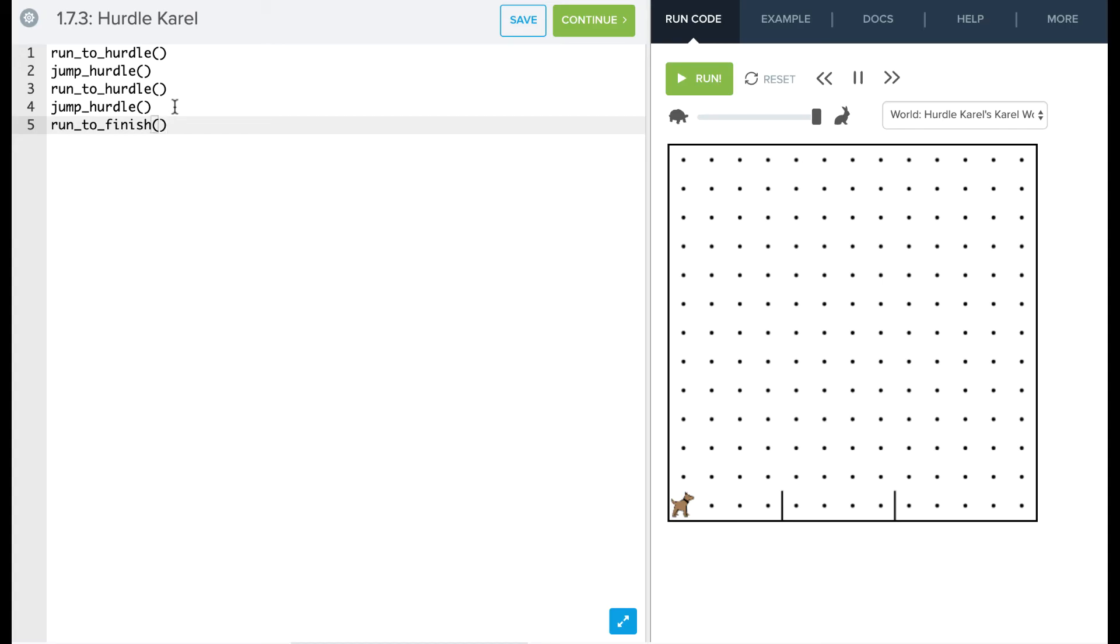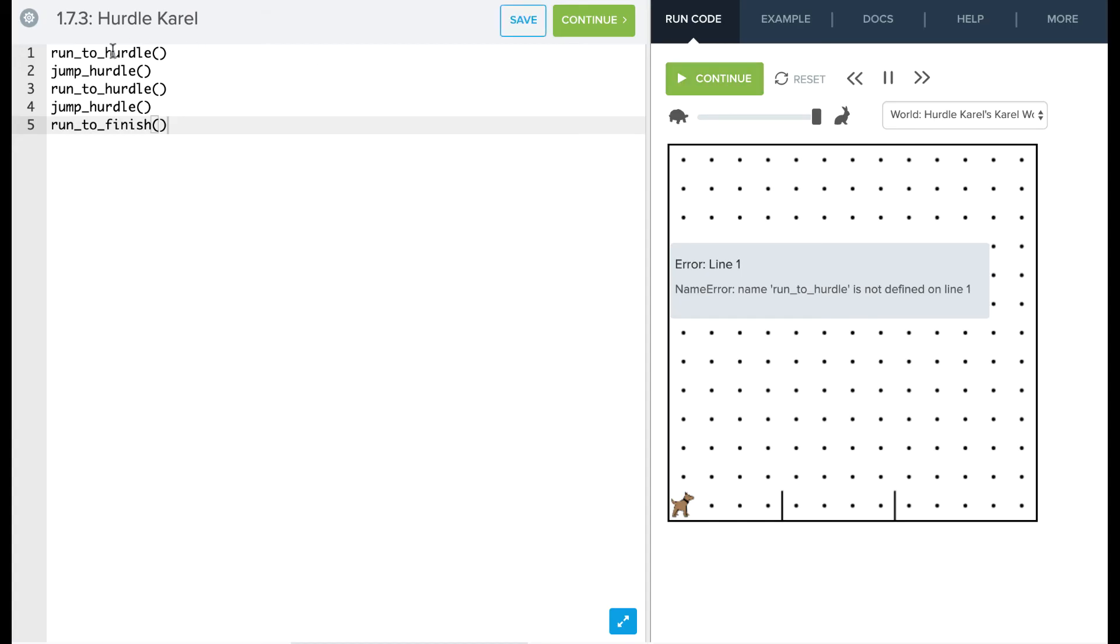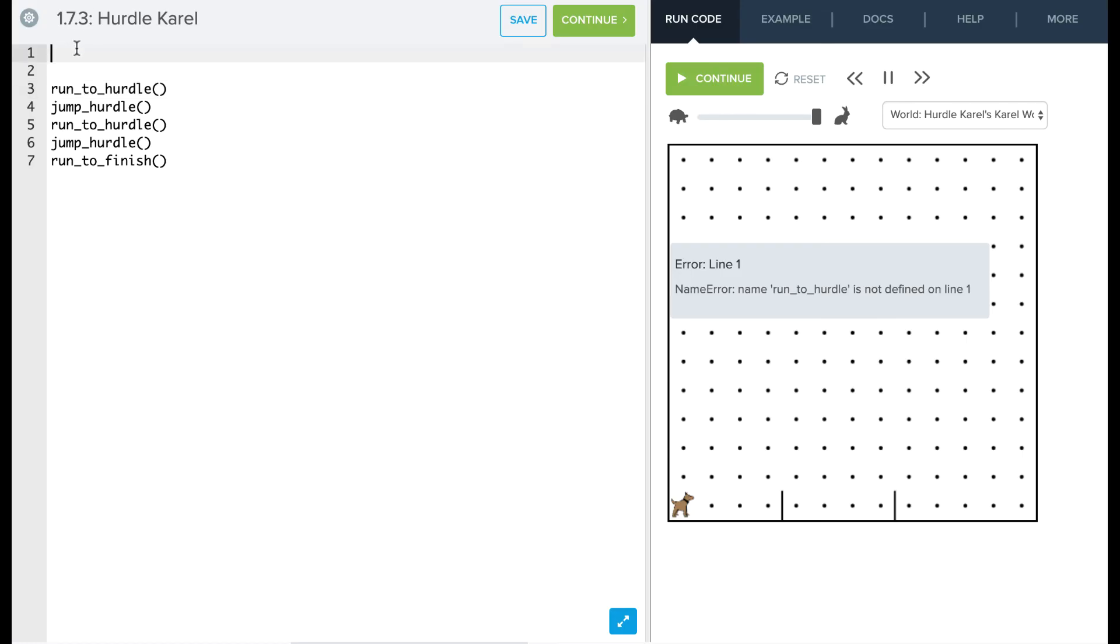So we can see each of these tasks is pretty straightforward, but if I run it now, nothing happens. We haven't defined these functions yet. But if we can solve each of these functions, each of these little problems, then we'll actually solve our big problem. So let's start by looking at how do we solve this run to hurdle.